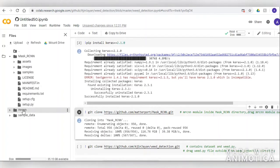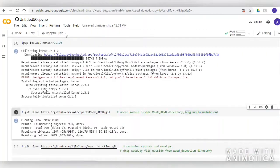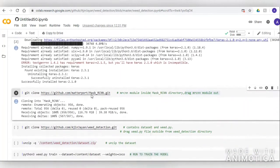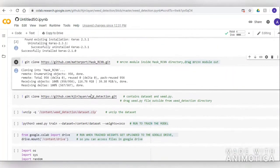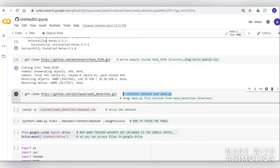Similarly, we will also clone the weed_detection repository, in which our dataset and weed.py file is located. weed.py is a base class of the config.py in the Mask RCNN module.